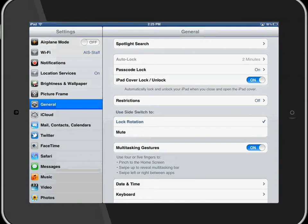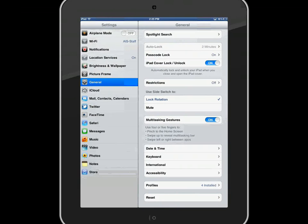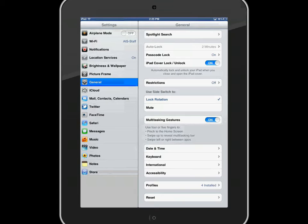On the side of the iPad, in the top right corner where the on-off button is, there's a little switch.